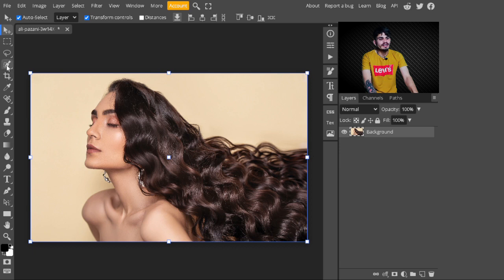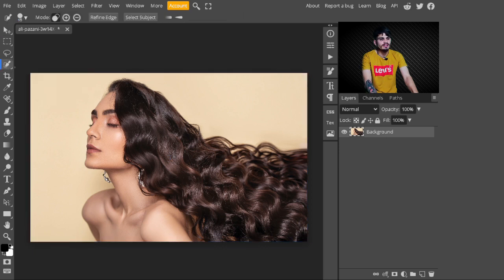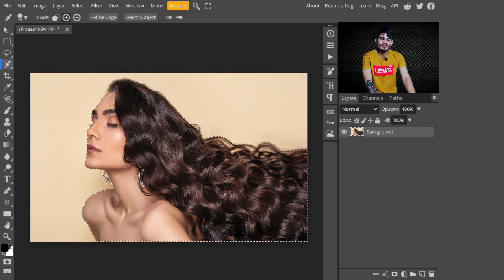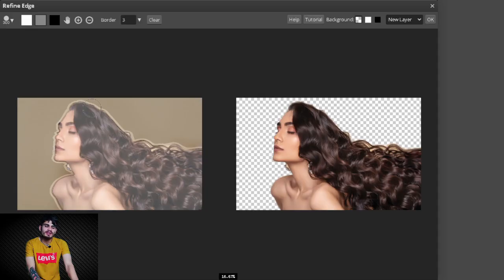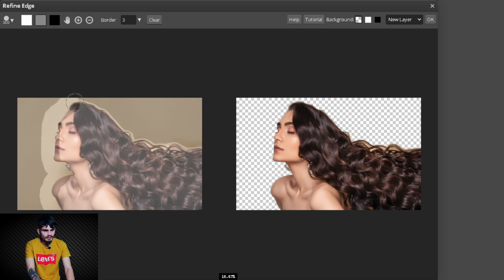In the first step, just make a selection of the subject. I will go to the side panel and select the Quick Selection Tool to make a selection of the subject. My selection is created. Now after that, just go to the top panel and refine its edges. I will click on Refine Edges — with this we refine the hairs of the subject.